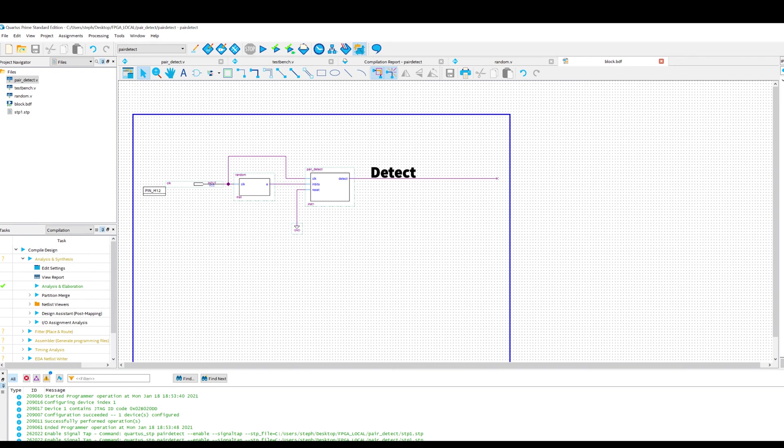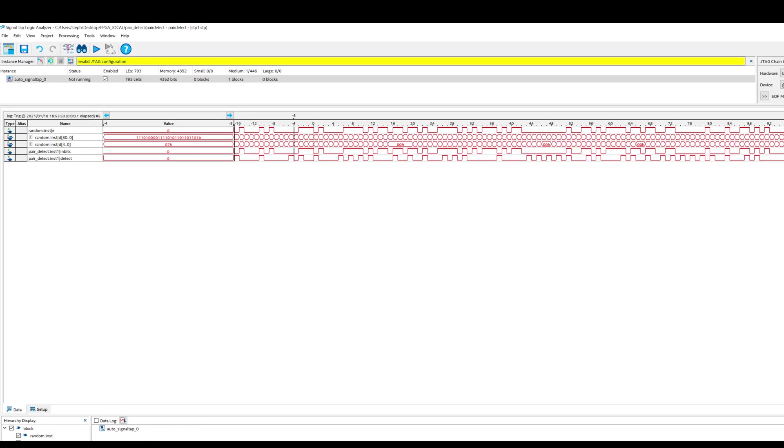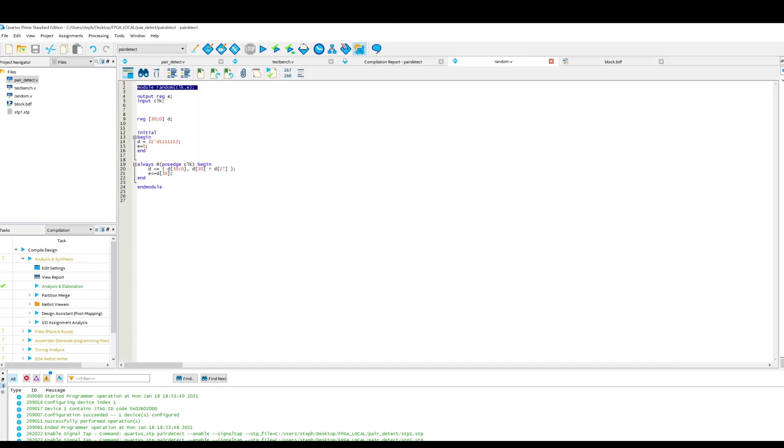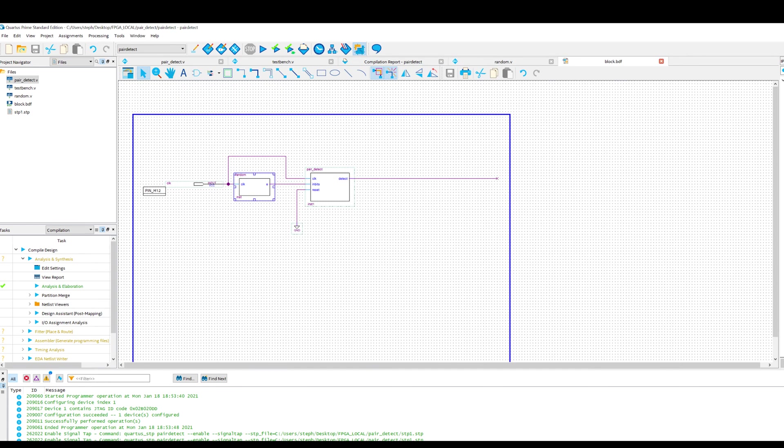What I've done is I'm using Signal Tap to basically allow me to look at these signals whilst the FPGA is running. And I think it's important to say that this block here is just a shift register to give me a string of bits which is pseudo random.